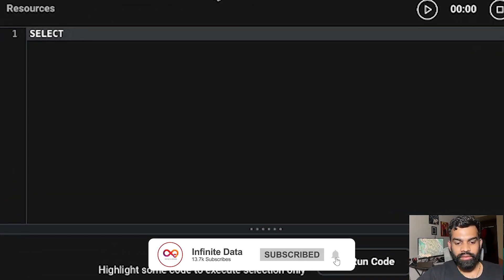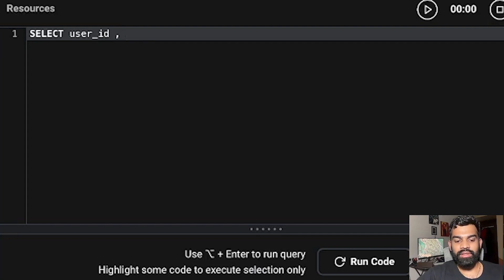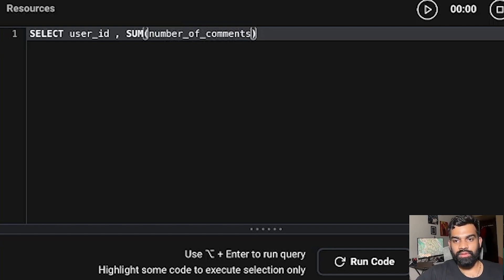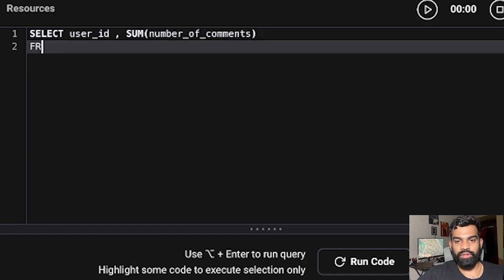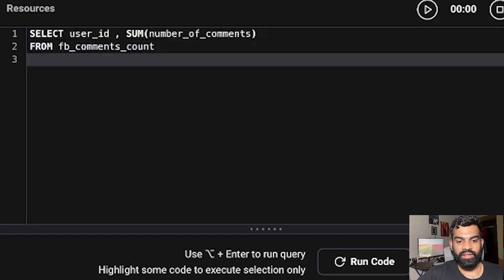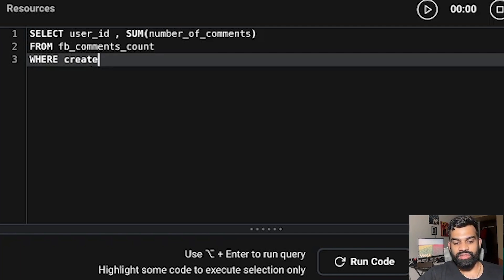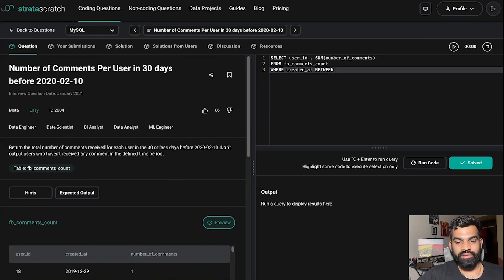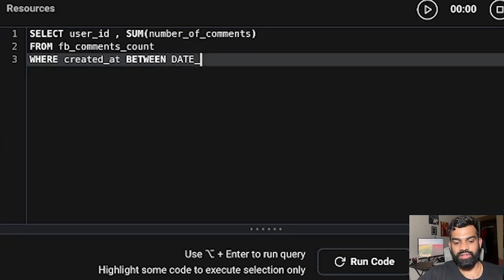Let's write the query. We'll SELECT user_id and also the sum of number_of_comments — this aggregates comments per user between those days. So we put SUM(number_of_comments). Those are the two fields we need. Then we add the FROM statement — the table name is fb_comments_count. Now we have to set the WHERE condition: the created_at date should be between the given date and 30 days prior to that.